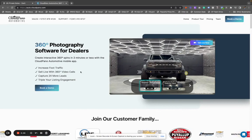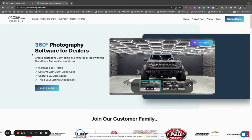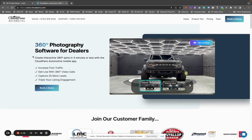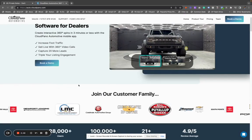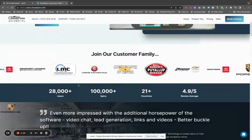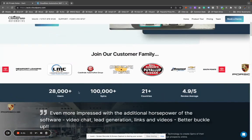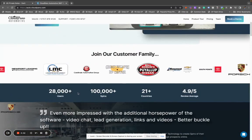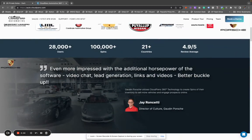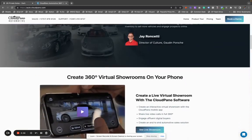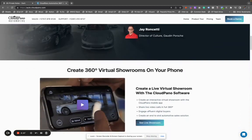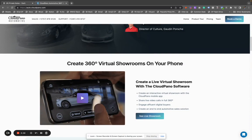On the website, you can see they have different customers that already use them. They have a hundred thousand spins over 21 countries, 28,000 users, Porsche as a customer, and they have some really cool live showroom features that I want to show.